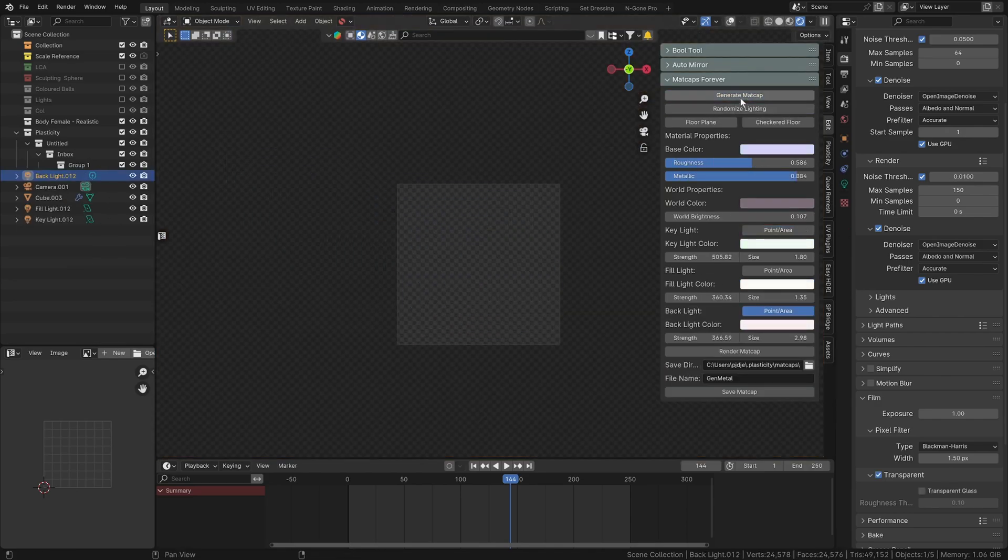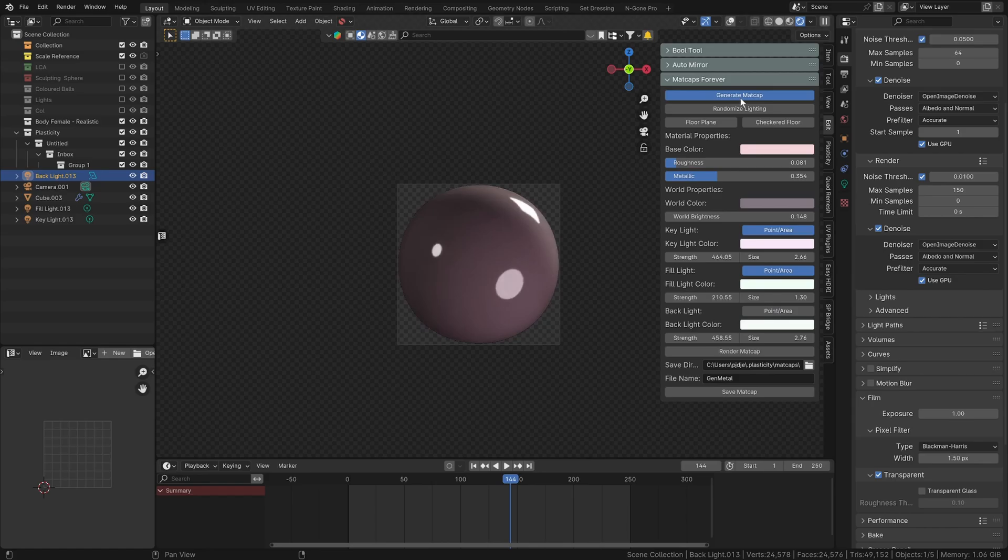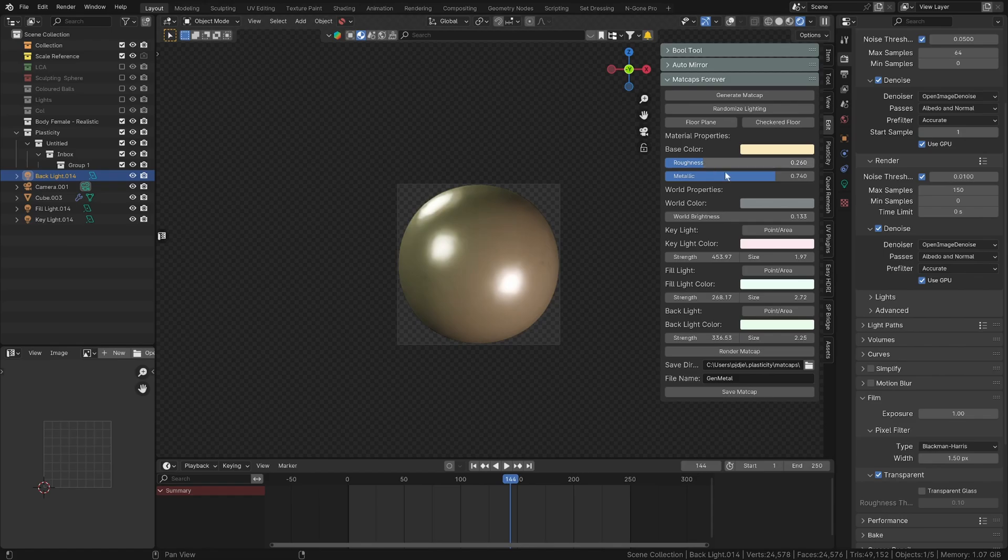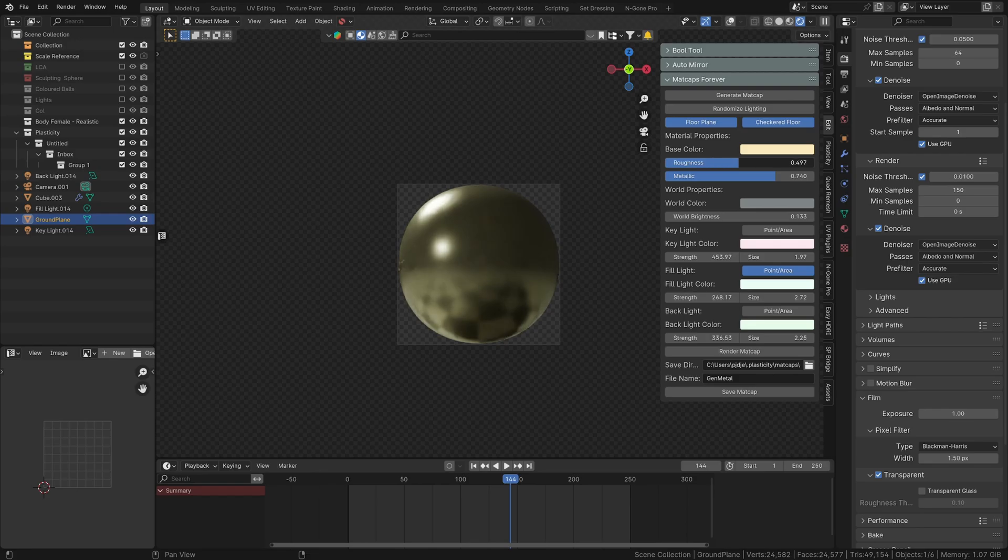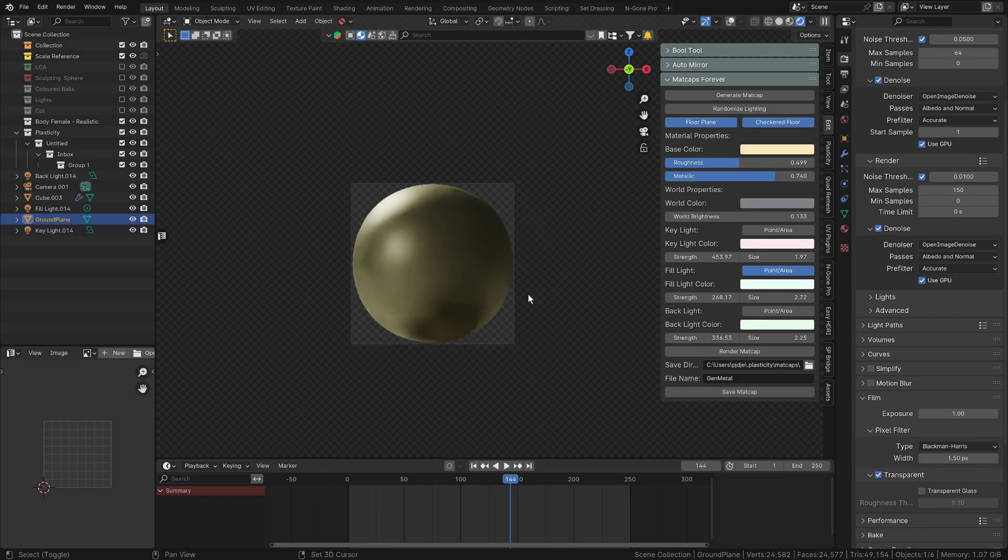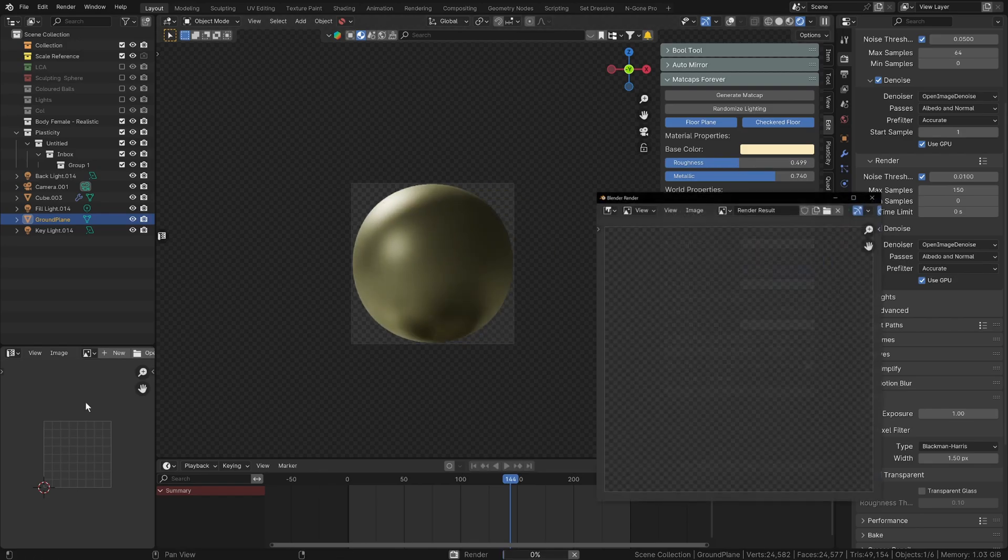And then you can continue to press the generate matcap button until you find something you like. You can tweak it to your heart's content. You can fiddle around with what kind of lighting, you can add a floor plane, you can make it checkered or whatever like that.